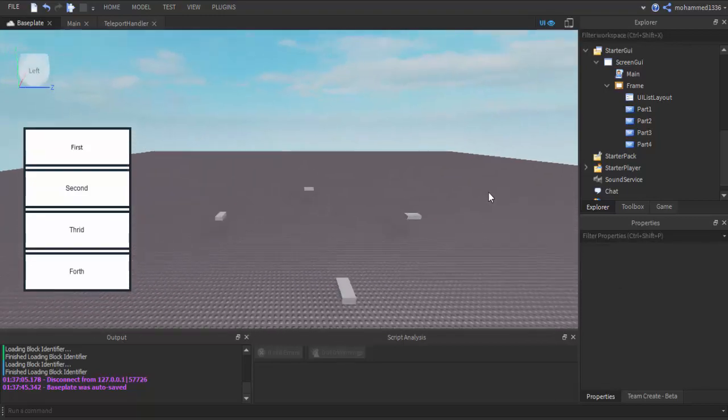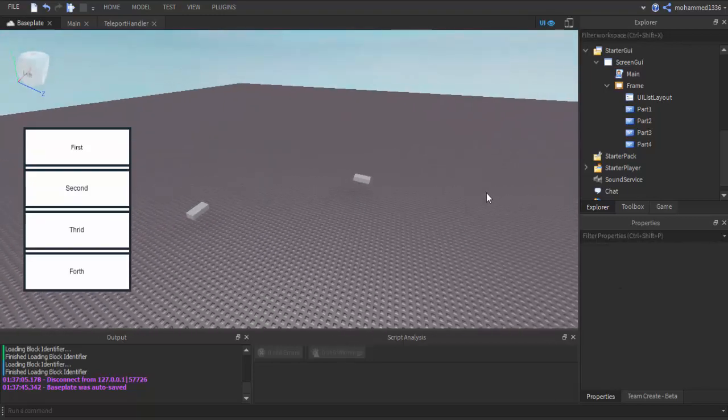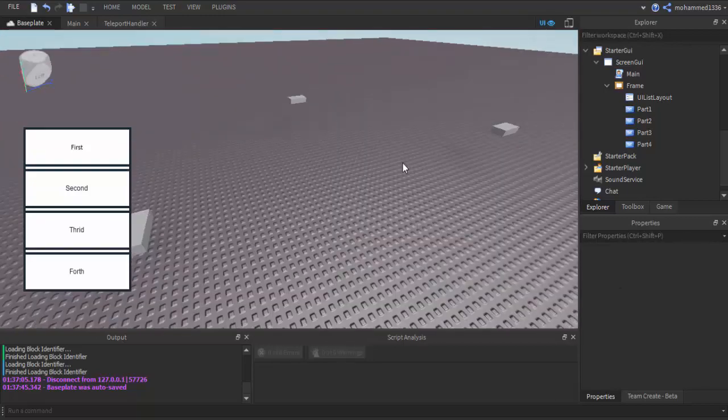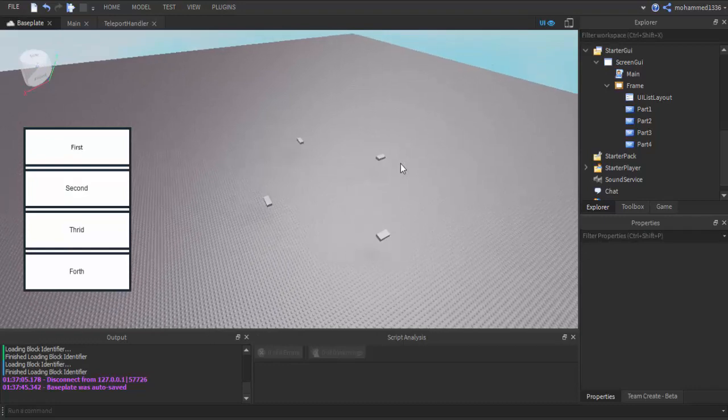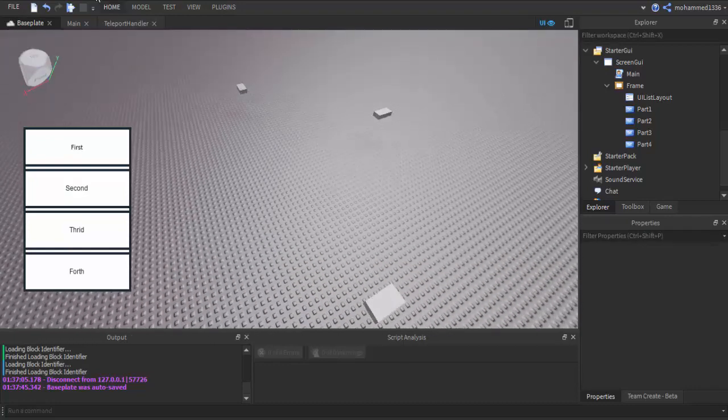Hey, what's up guys, MoGaming here. Today I'm going to show you how to make a teleportation GUI.